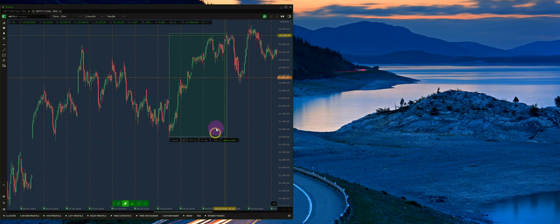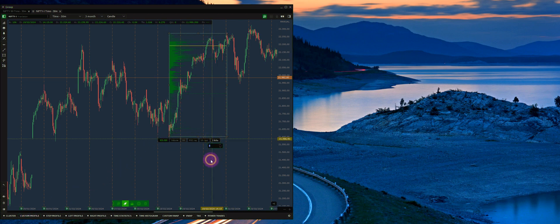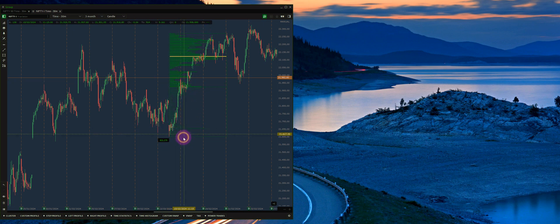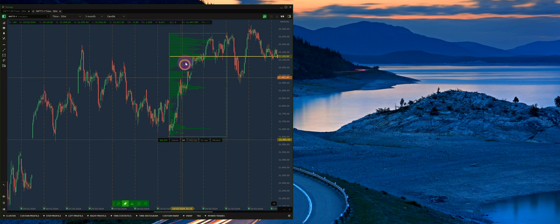You can go to 'select custom profile' and just drag and drop like I just did, and finally adjust the number of ticks to 100 so that you get a better view of the volume transacted in that area. You can extend the POC ray, which will show up like this, and you can also show the volume area.